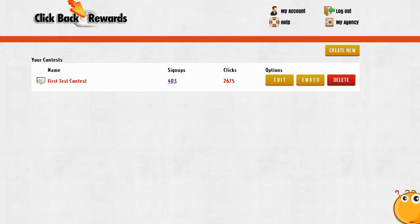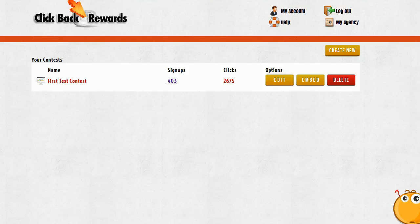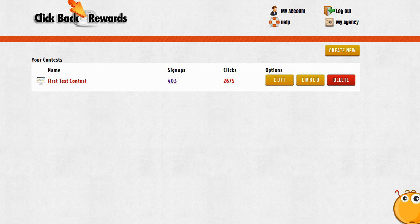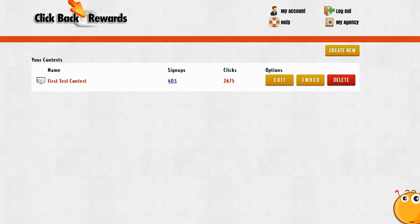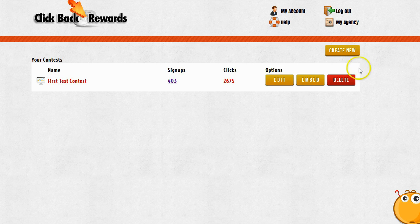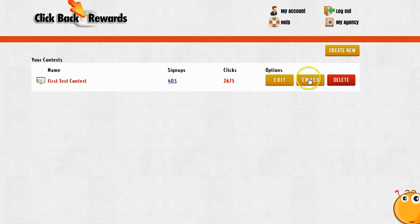In this video I want to talk about the next step after you first create your contest and enter your contest settings. Obviously the next step is going to be to start getting people to sign up for your contest, and you're going to do that by using the embed button in the options here when you're on your main dashboard.